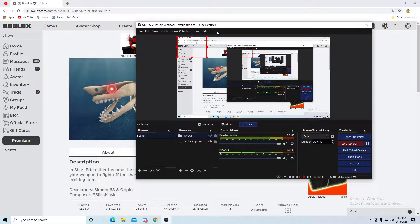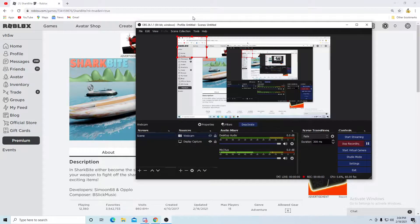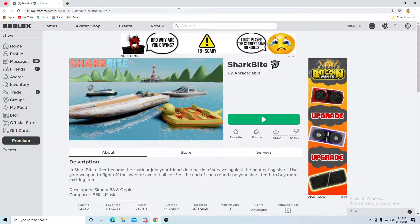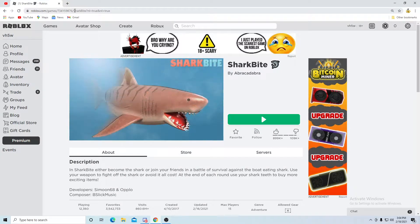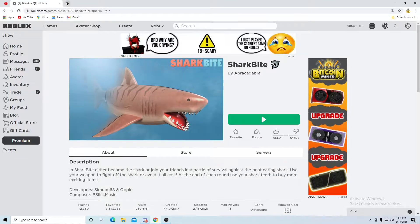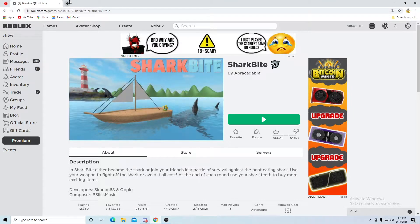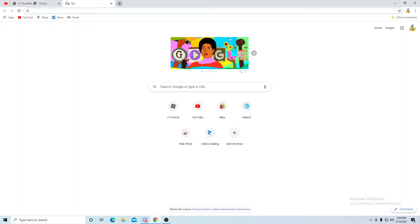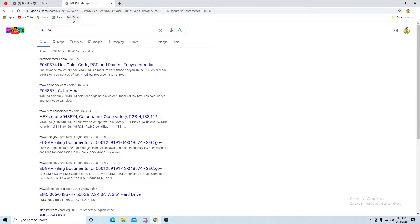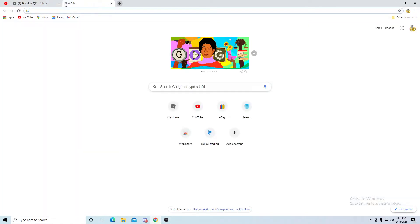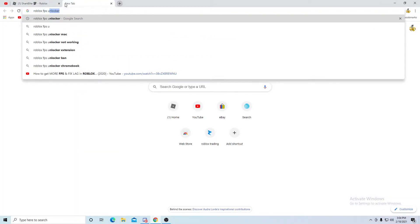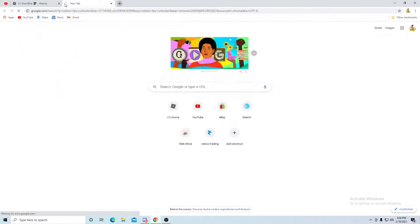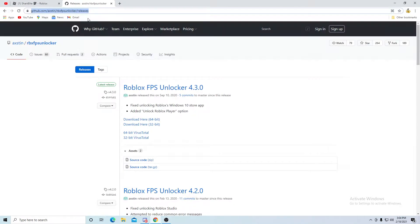Hey guys, welcome to this video about how you can play on 240 FPS or your maximum refresh rate on Roblox. First things first, go in the description, click the link, and download this. This is not it—okay, this is it right here. This is the link I'll put in the description.